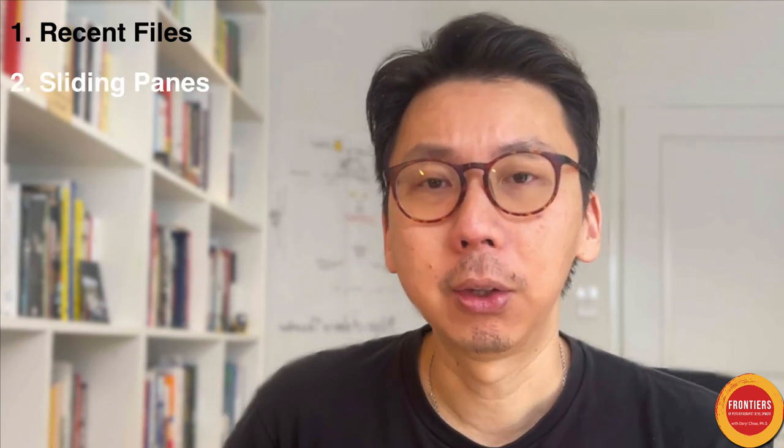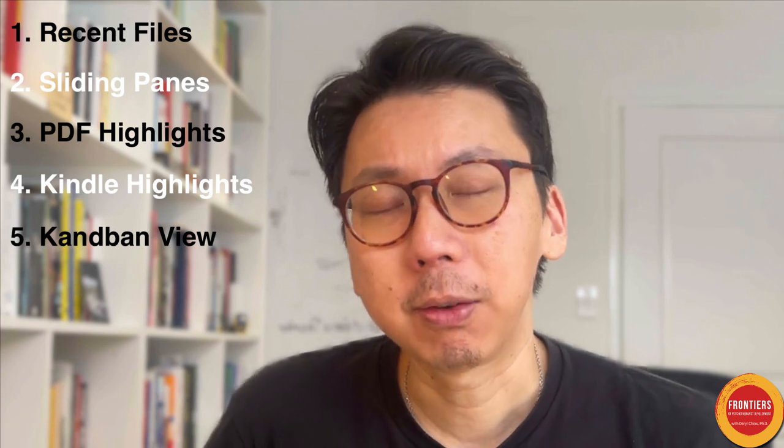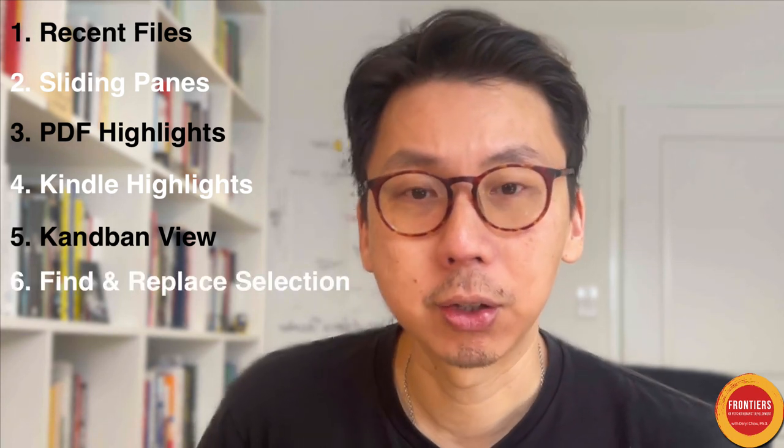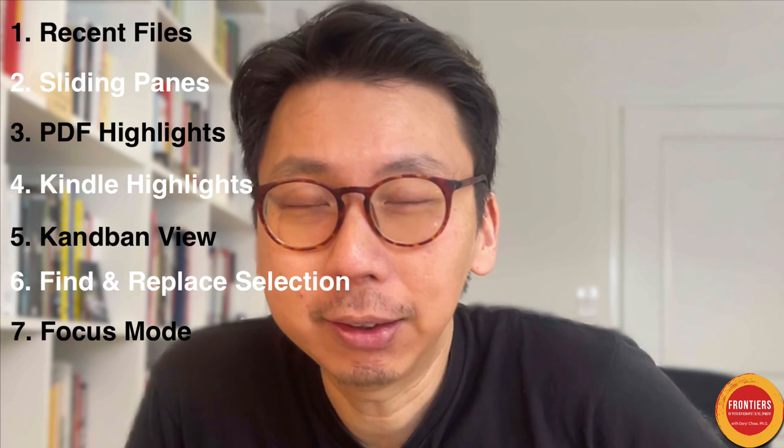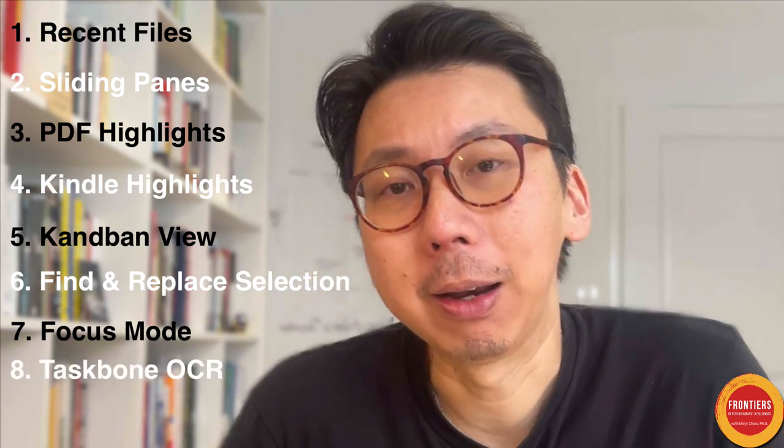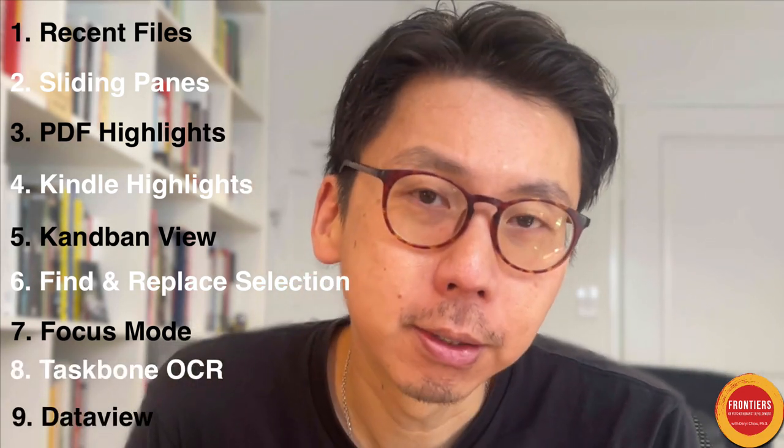So here are the plugins, the community plugins that I highly recommend when it comes specifically for improving your personalized learning system, your PLS. So there are many hundreds of plugins that you could be playing around with. And I've gone down that rabbit hole, but specifically to help improve your learning, your personalized learning, these are the plugins that I recommend. First, recent files. Second, sliding panes. Third, PDF highlights. Fourth, Kindle highlights. Fifth, Kanban view. Sixth, find and replace in selection. Seventh, focus mode. Eighth, Taskborne OCR. And finally, number nine, data view.